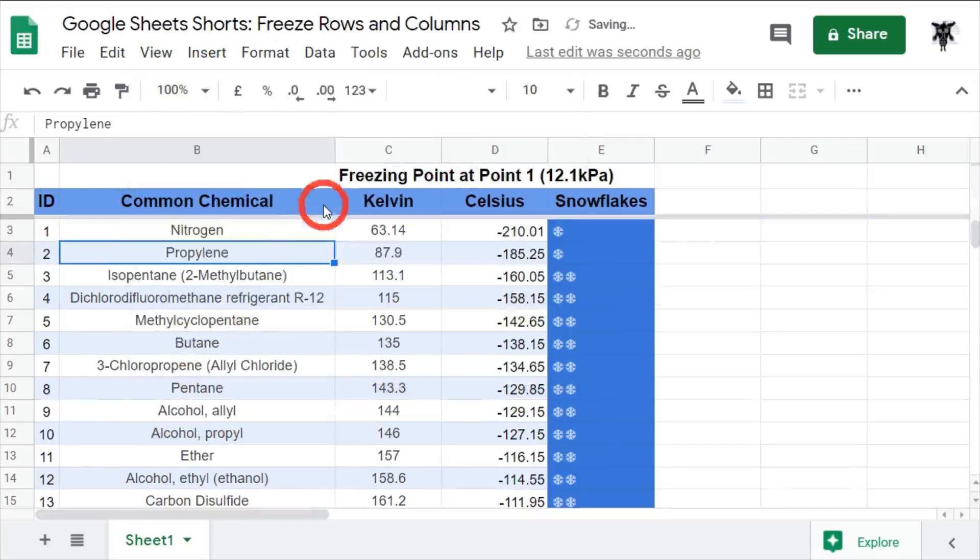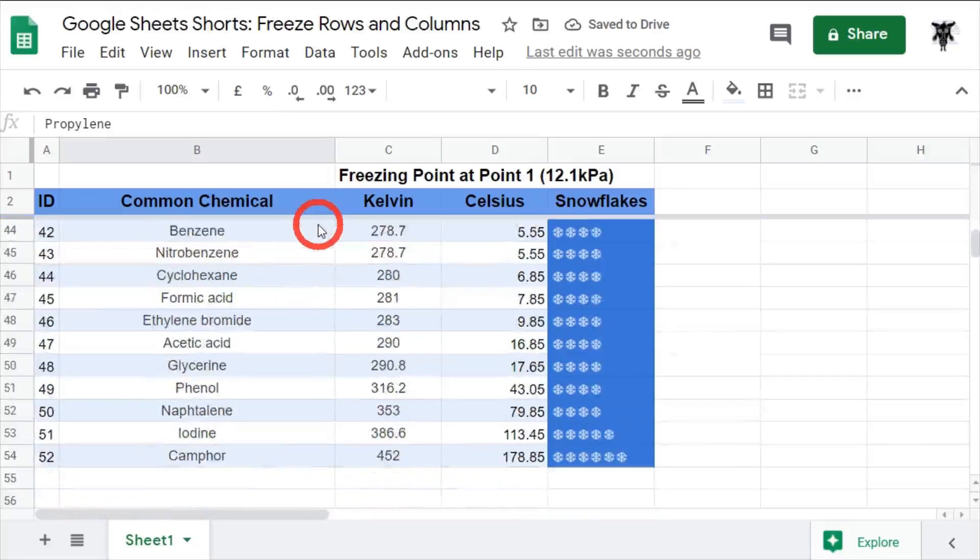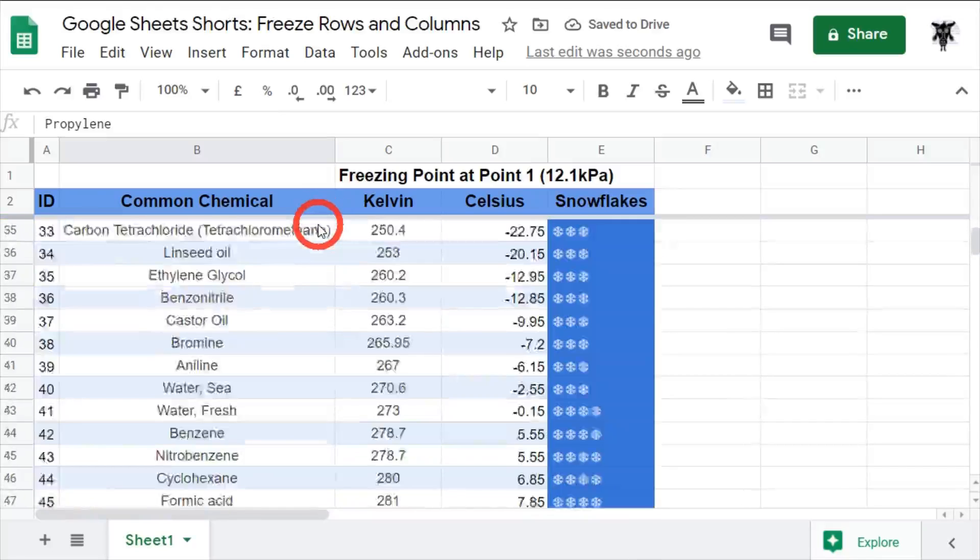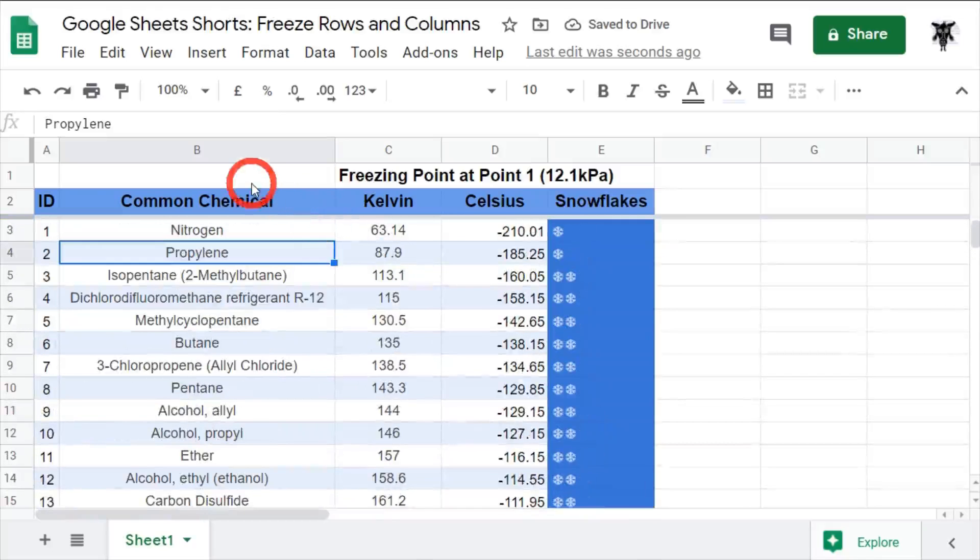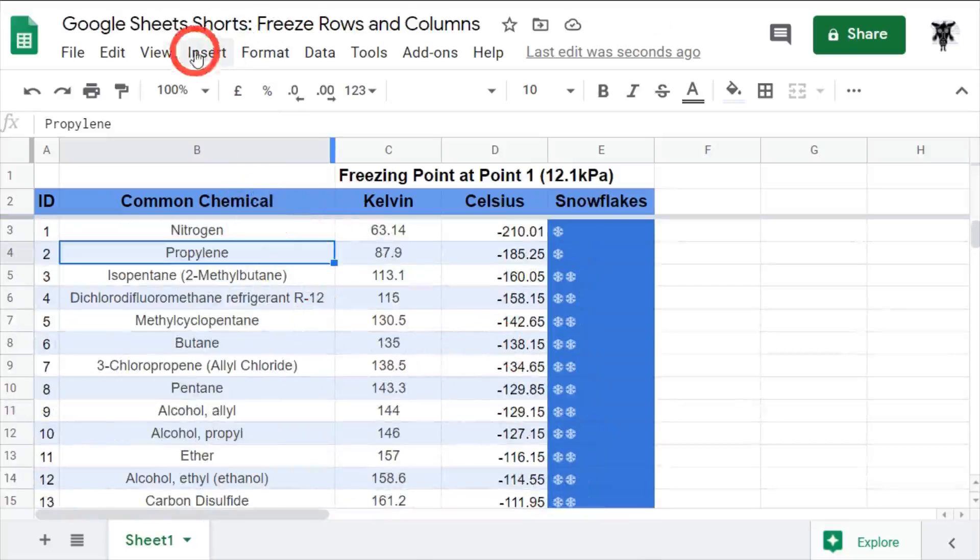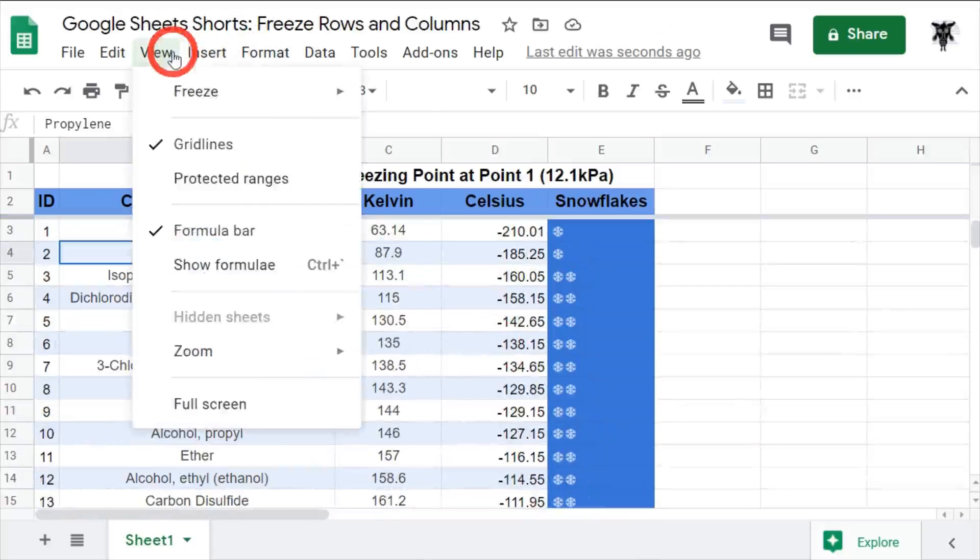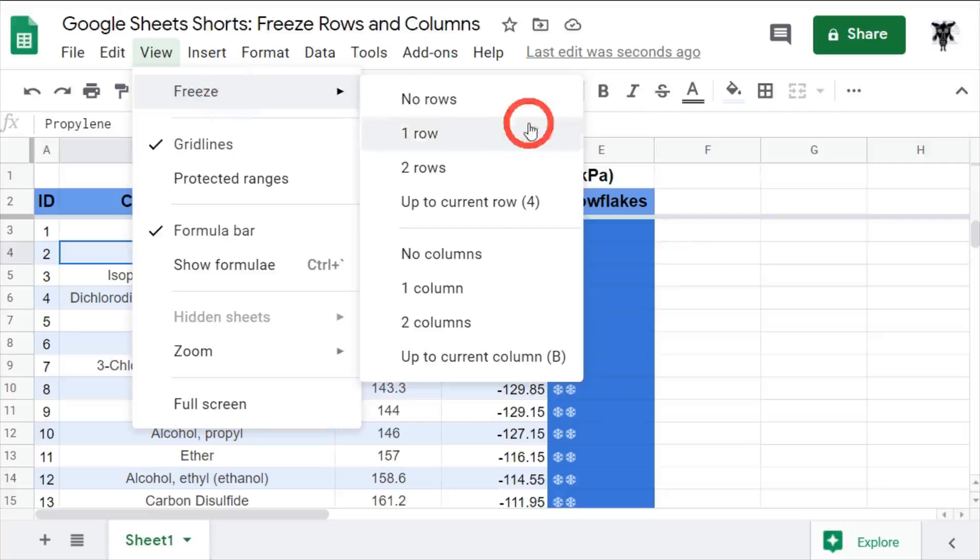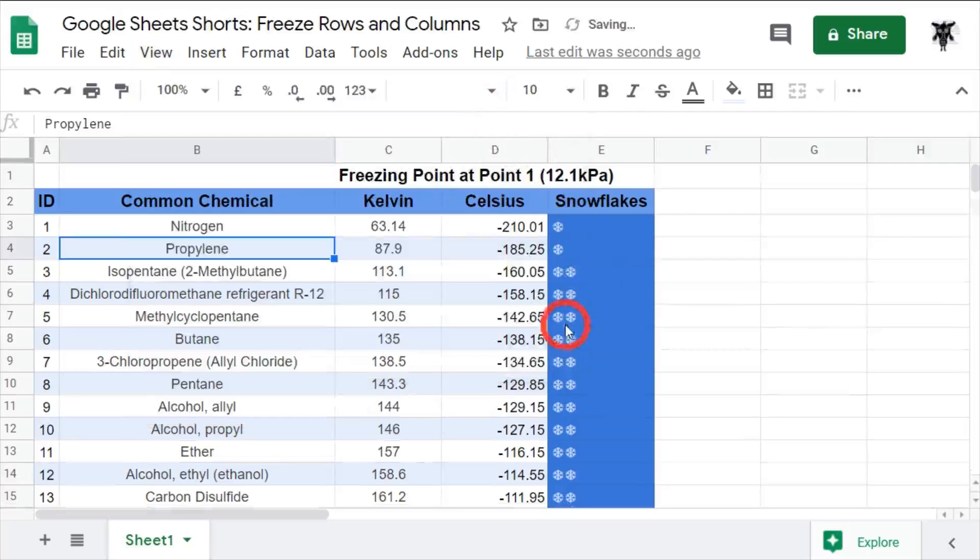Bang. So, now, if I scroll down, you can see it's all been locked in. This means these two rows have been frozen in place. Okay. So, we can go to freeze again and take it off by going no rows.